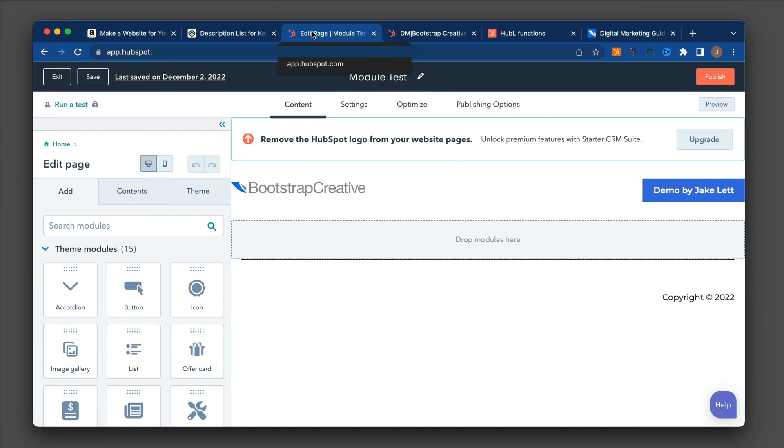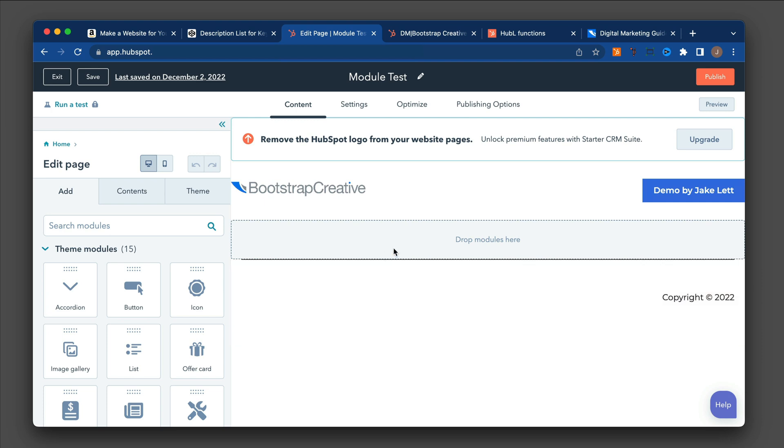Here I'm inside HubSpot editing a page, and you'll see that it says I have the header on the page and the footer, but there's this drop modules section here.